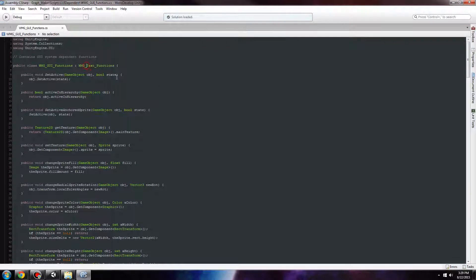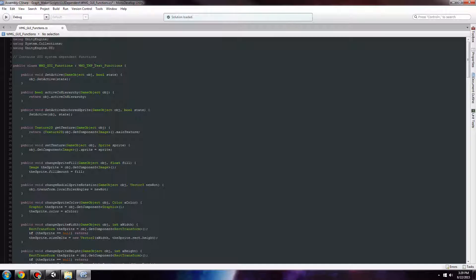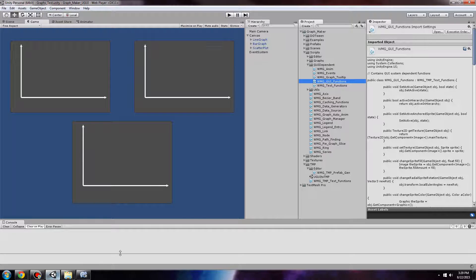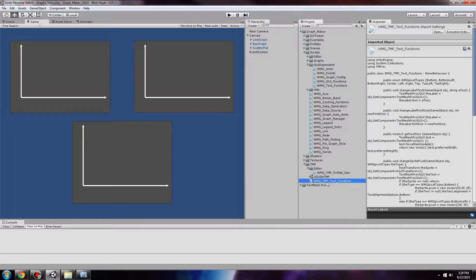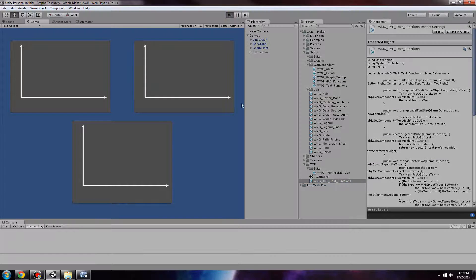Instead of inheriting from WMG Text functions, we inherit from WMG TMP Text functions, which is this script here. And now it should work.